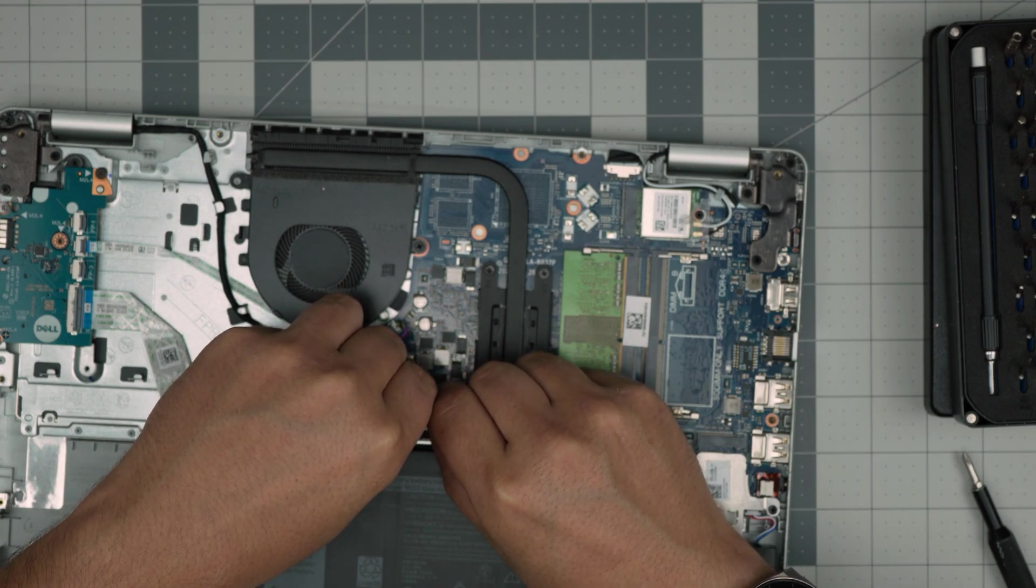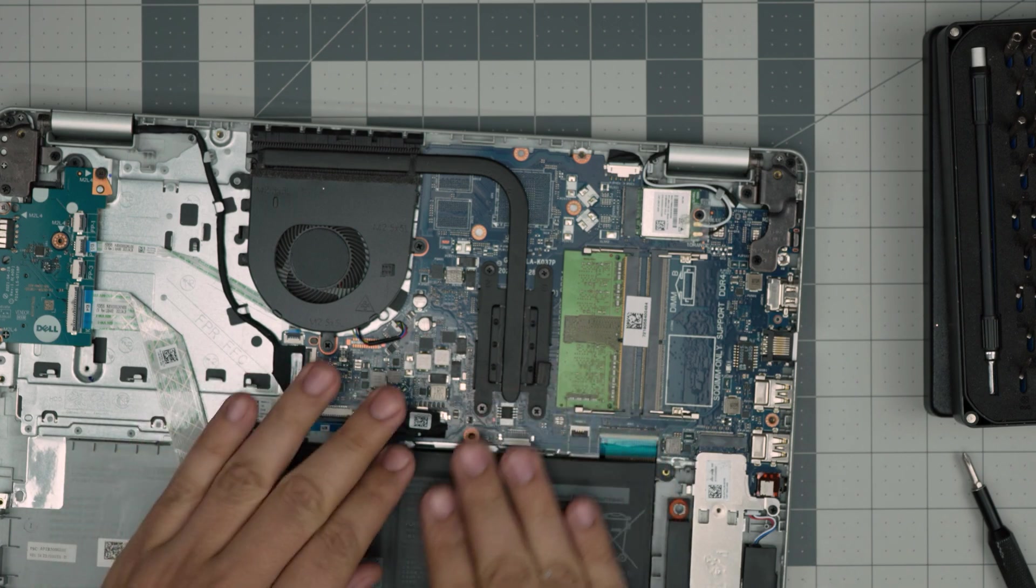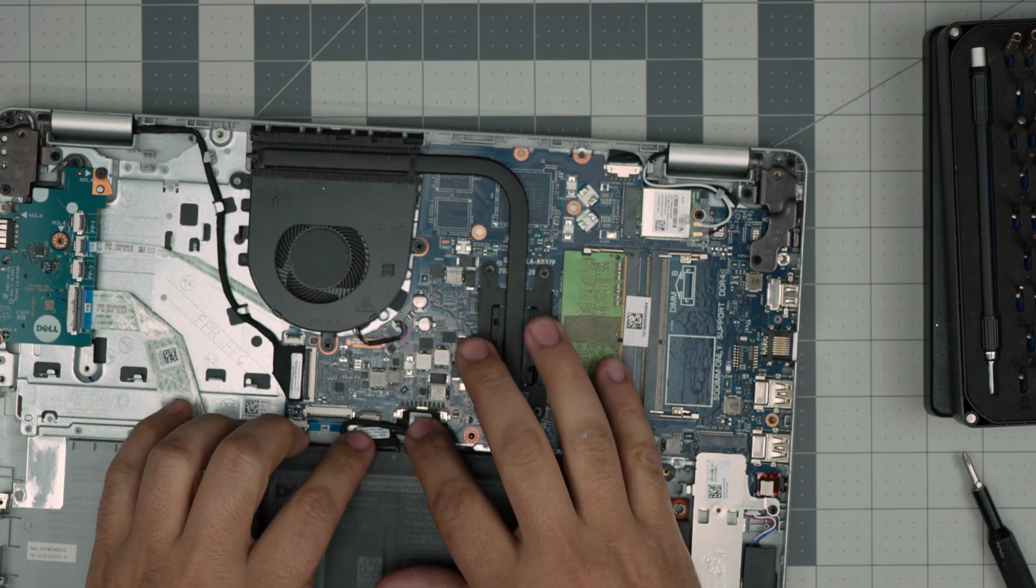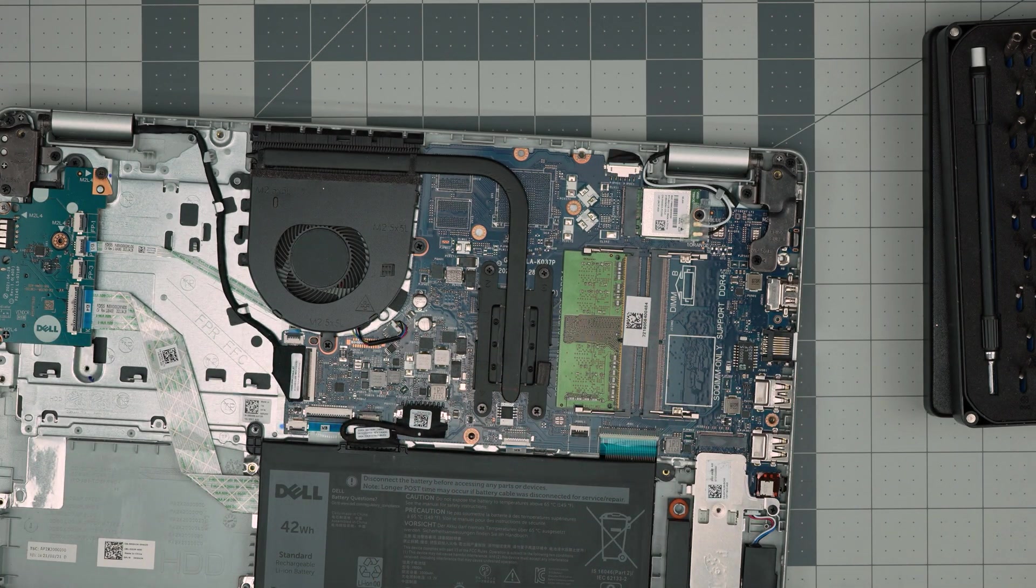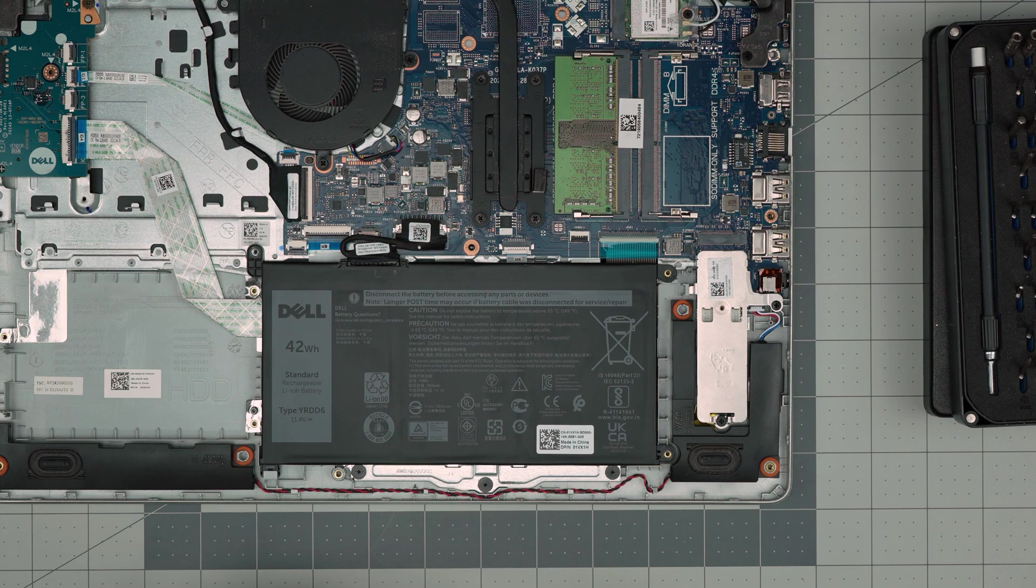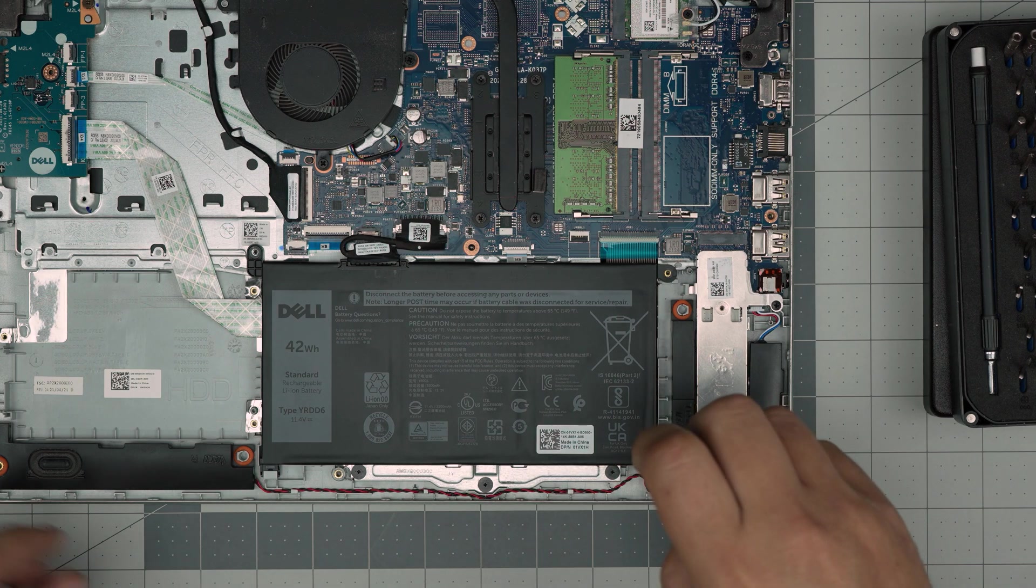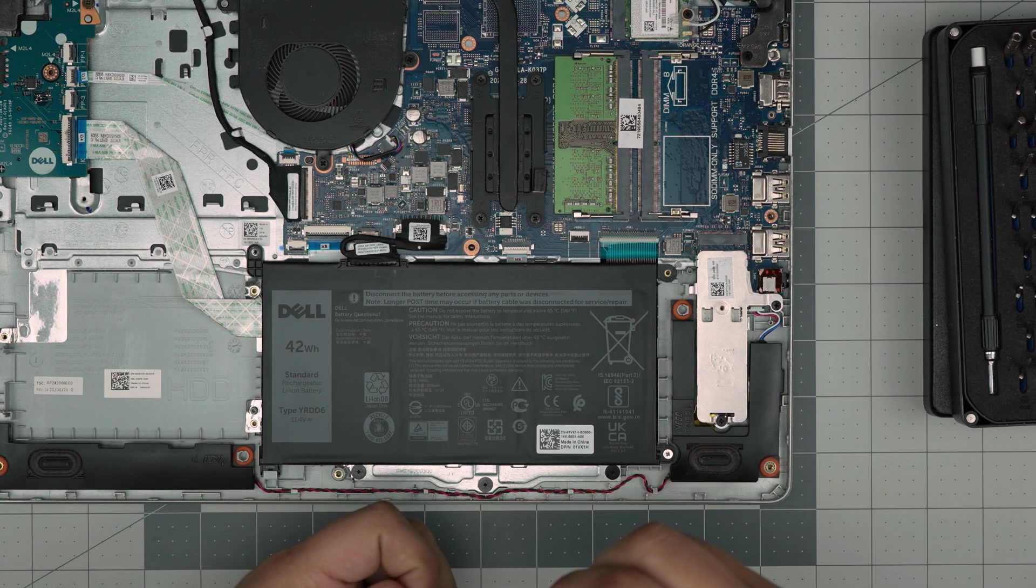Make sure you put it straight in, do not go sideways and then you want to finish it off by putting the three screws that you removed from the battery, one on one side and one on the other side.